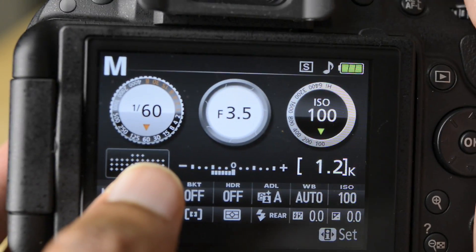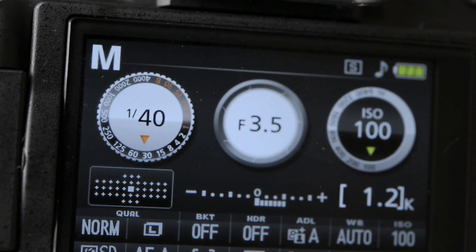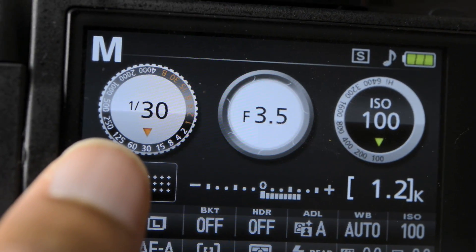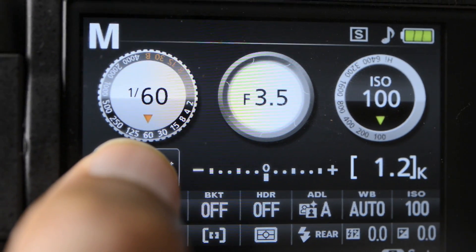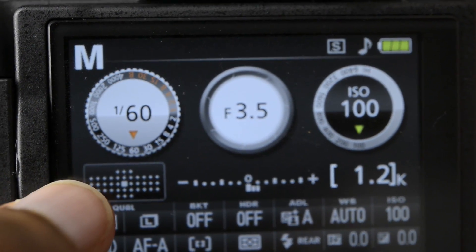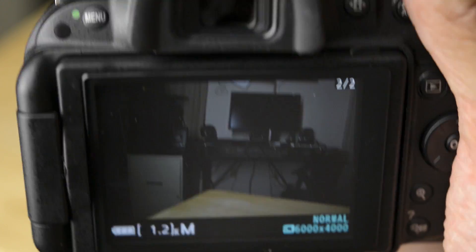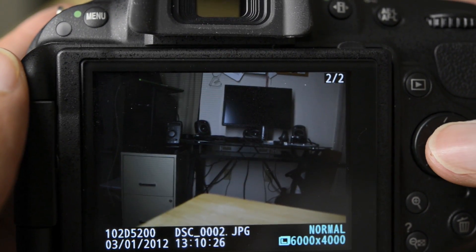The cool thing about this camera is it will actually show you where your stops are. A stop in photography is any time you double the amount of light. But if we go from a 30th to a 60th of a second, we are decreasing the amount of light, because any time you go to a faster shutter speed you're decreasing the light. So by going from 1/30th to 1/60th, we've basically cut the amount of light in half. If I take the same shot, you can see the difference in brightness.